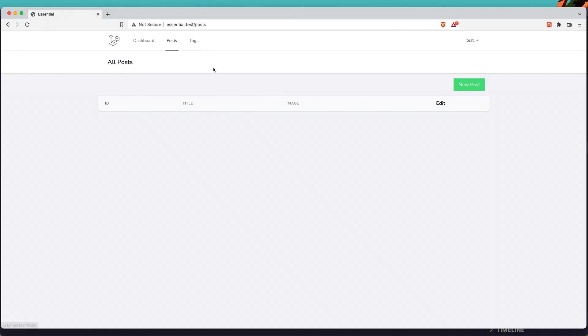For that, we need to modify the database — add one more column to the users table. First, I'm going to add that new column, and after that, let's create the middleware for admin users.